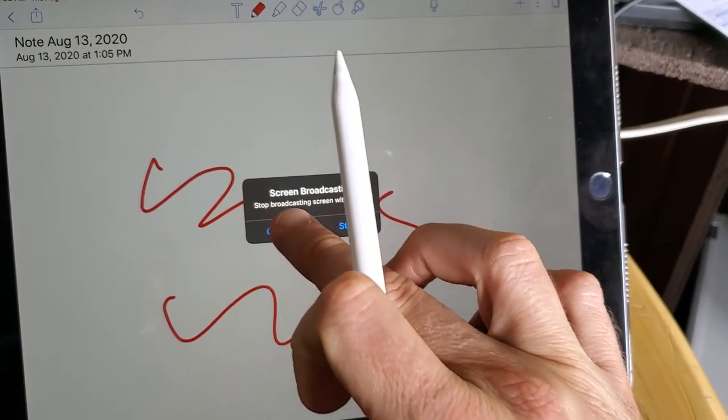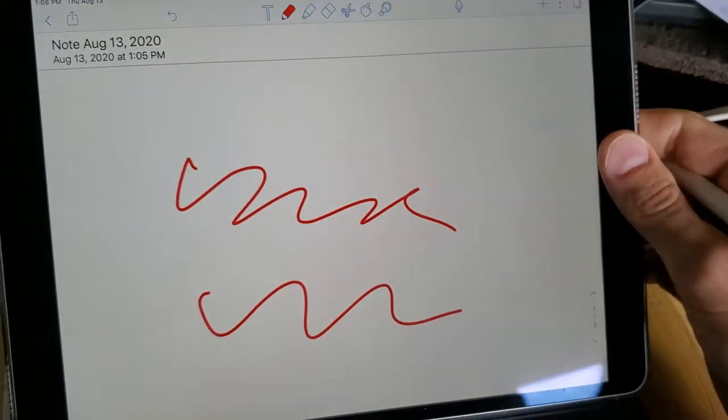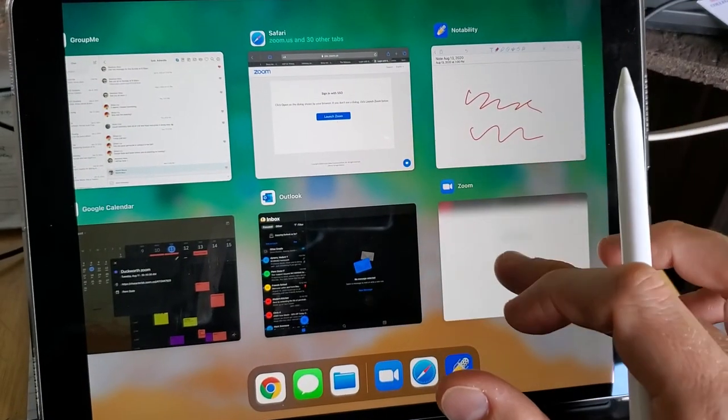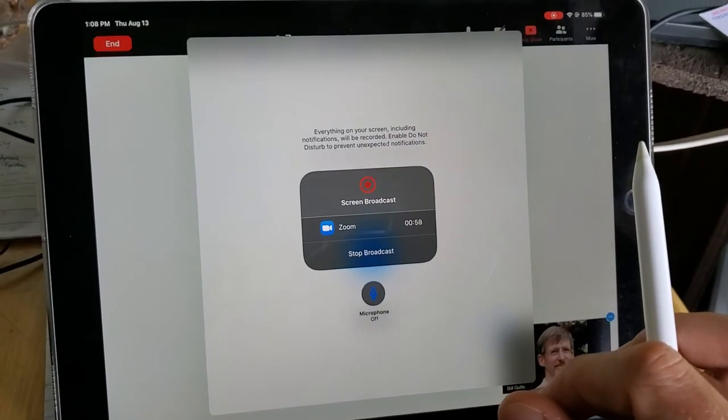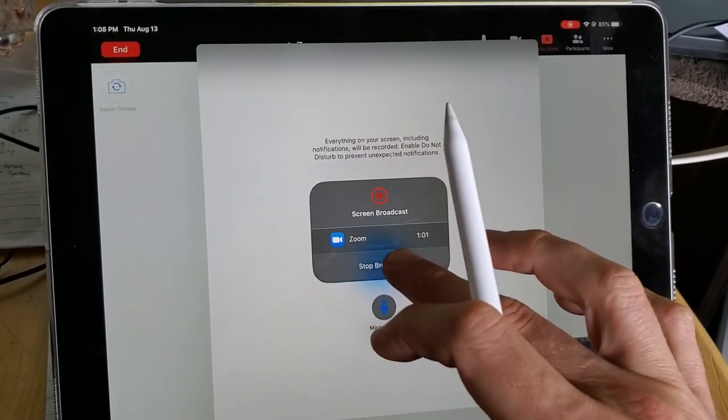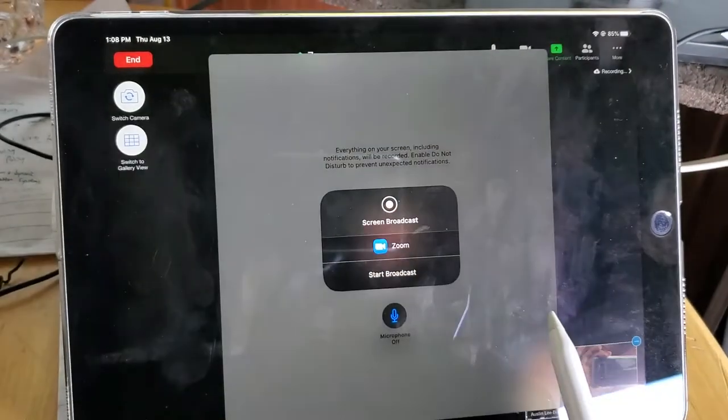So I hit cancel. Another thing you can do is go back to Zoom and open that up and stop the broadcast from there.